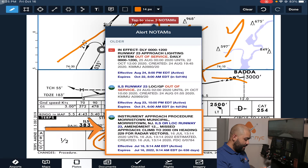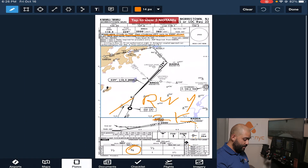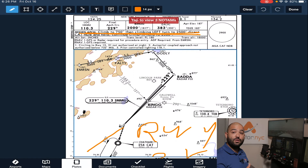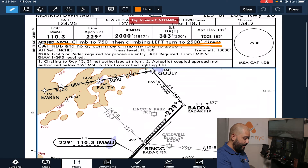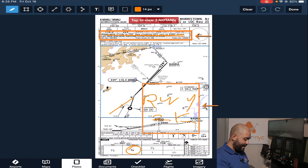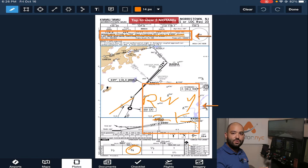The third NOTAM is that the approach procedure in Morristown has an amendment: climb to 2000 on heading 229 for radar vector. Because this third NOTAM does affect our missed approach, I went ahead and crossed out the approach with the pen and wrote runway 2000 — 2K. That ensures we have a reminder when looking at the chart and we have to go missed, that we are flying that amended missed approach procedure.